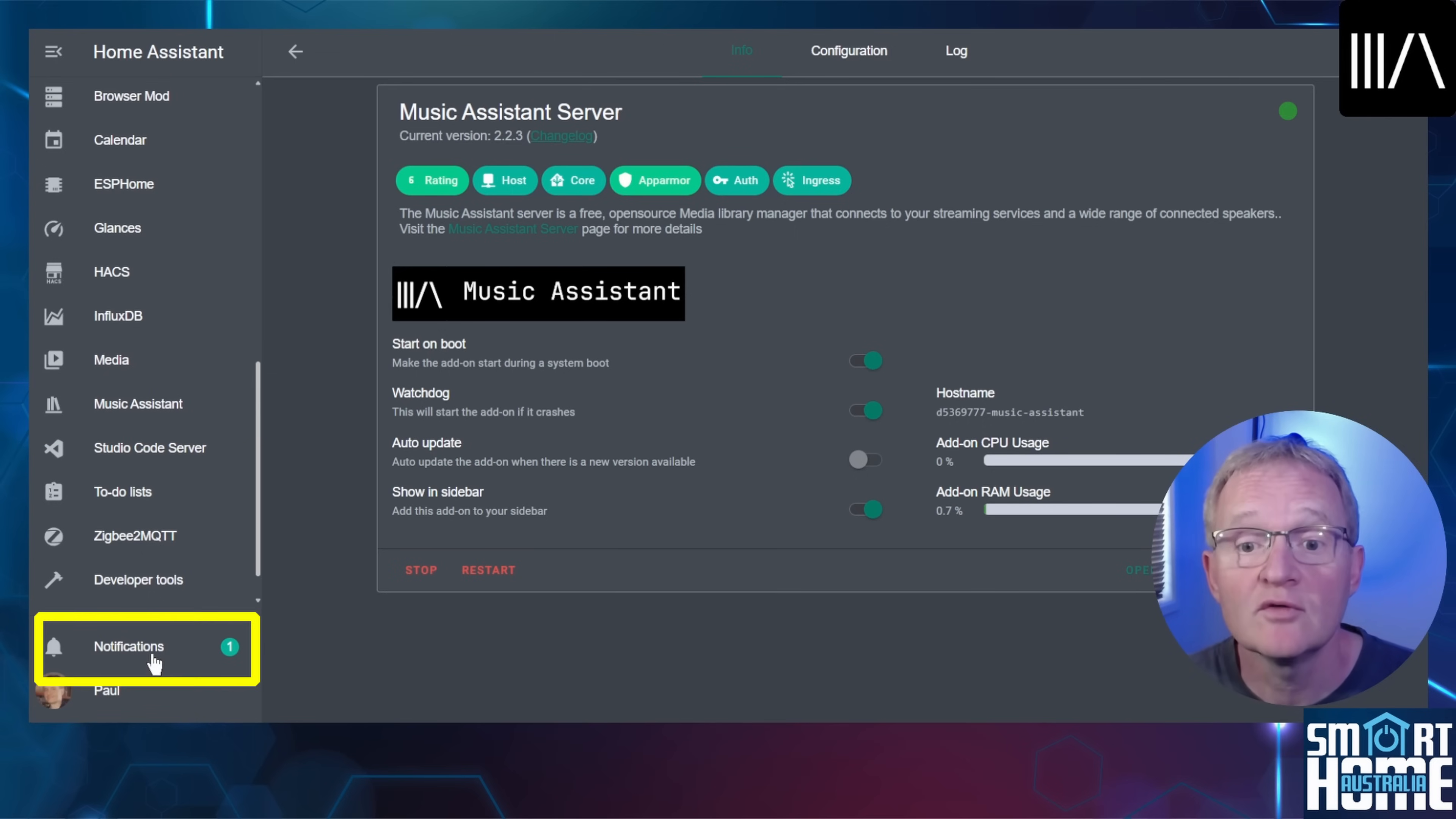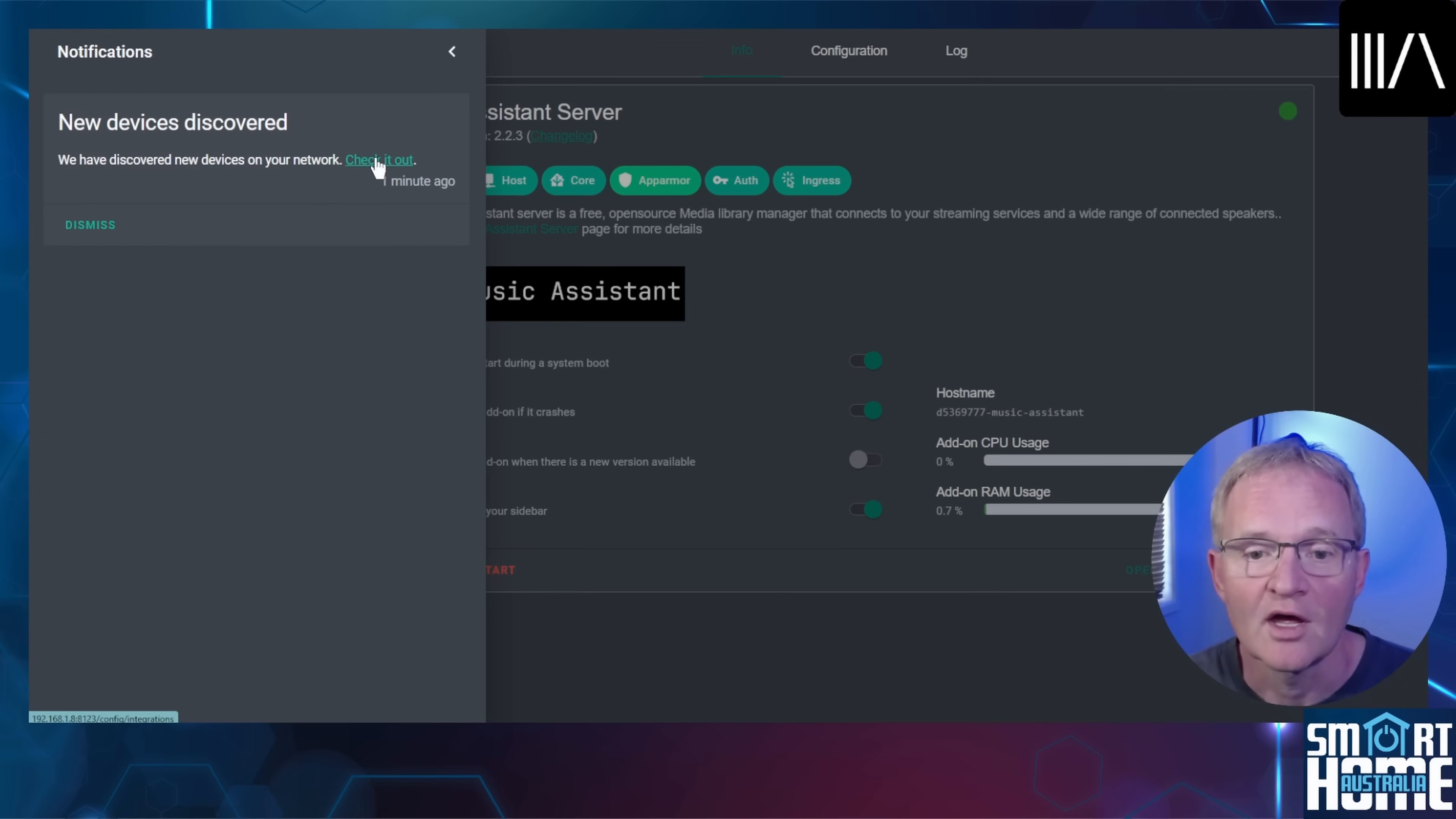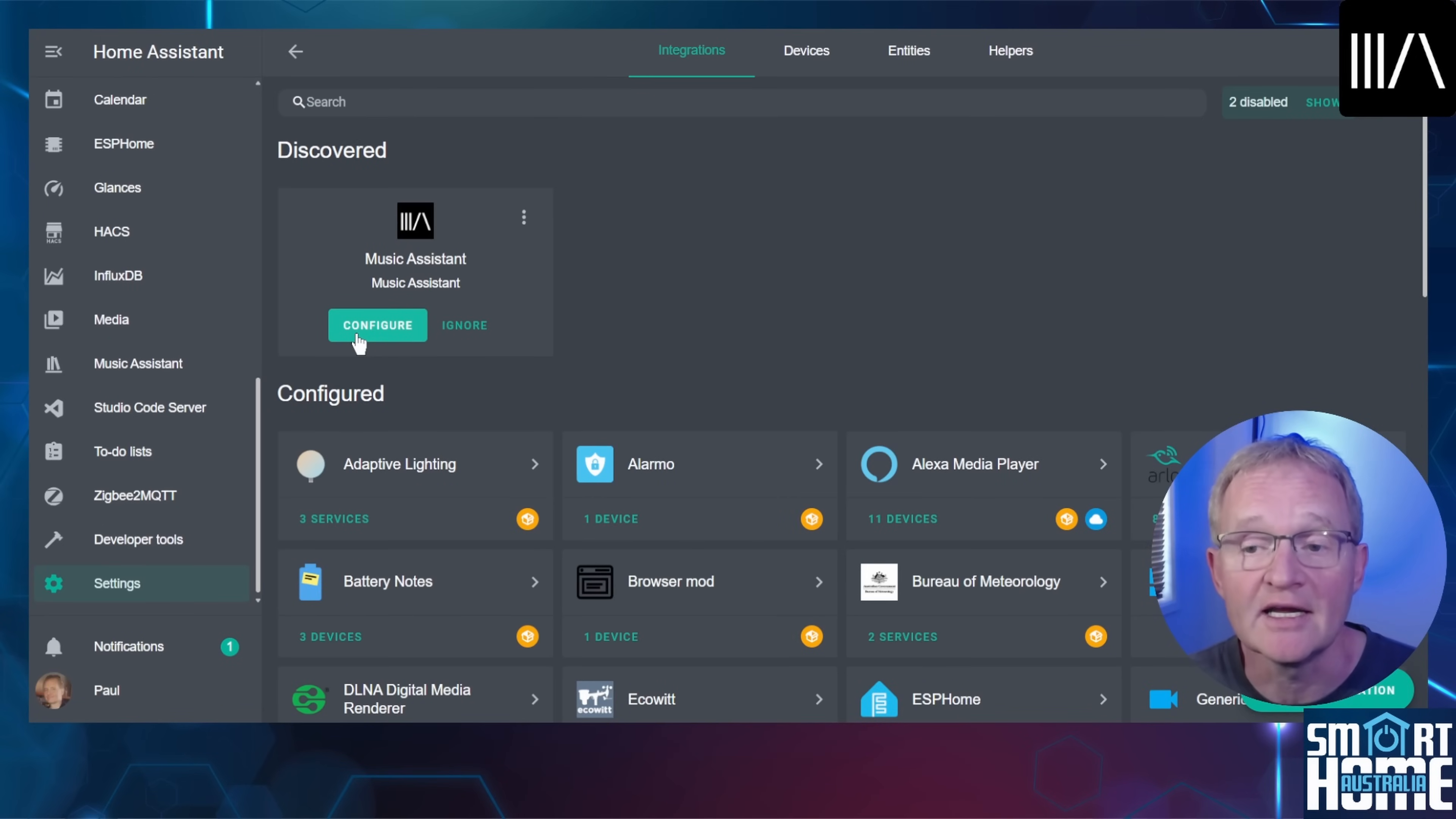Music Assistant will appear in the left hand navigation menu but we can't start using it just yet. Now you would have noticed that a new notification has appeared. Press notifications and new device has been discovered. Press check it out.